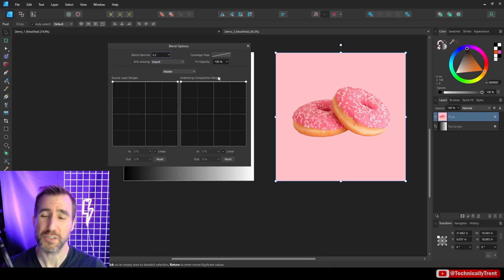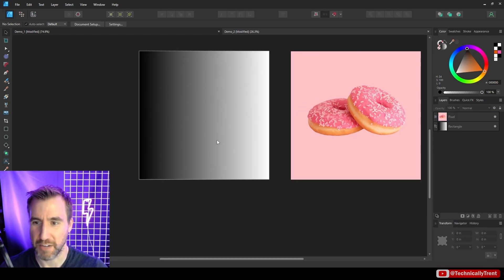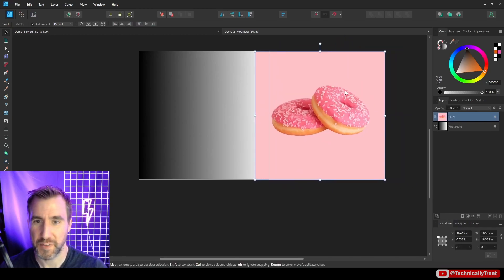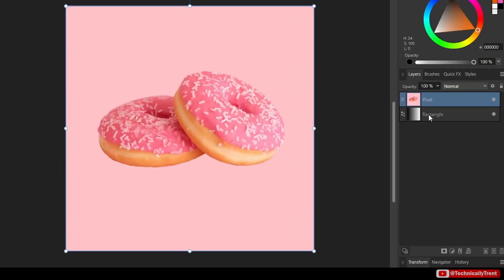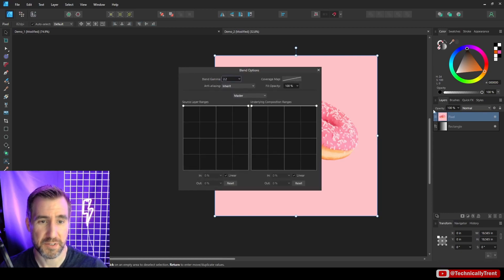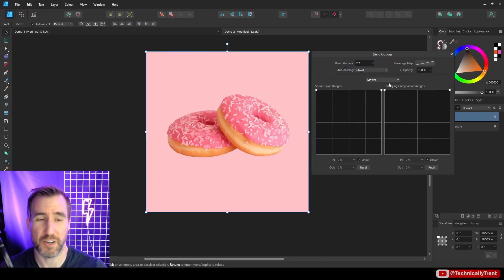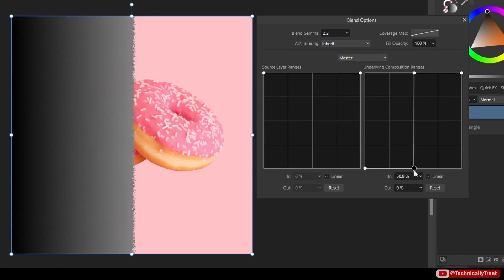Now let's look at the right side of the graph. If you understand the left side, the right side is essentially the same — except it considers the value of the layers underneath our image rather than the image itself. This time I made a left-to-right rectangular gradient and I'll place an image of some donuts on top of it, snapping it to fit perfectly over the gradient.